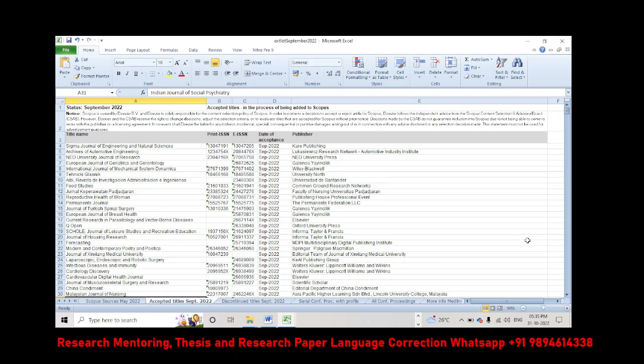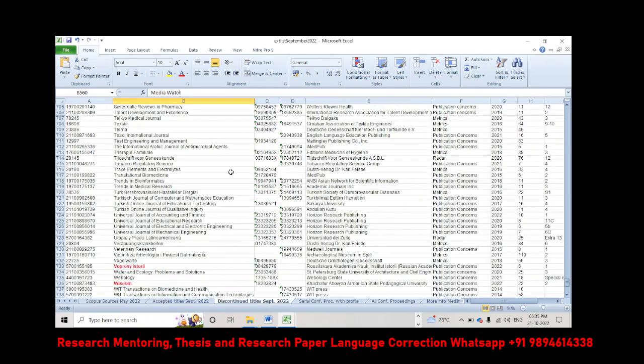There are some journals that have been discontinued and there are certain new additions. We will see the discontinued titles first.